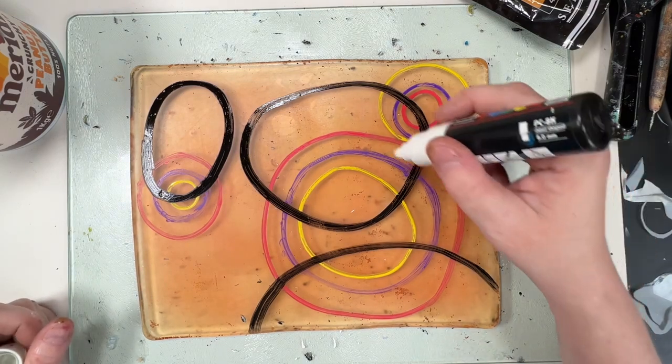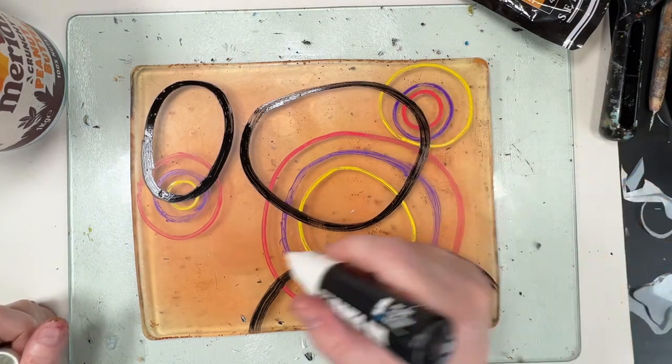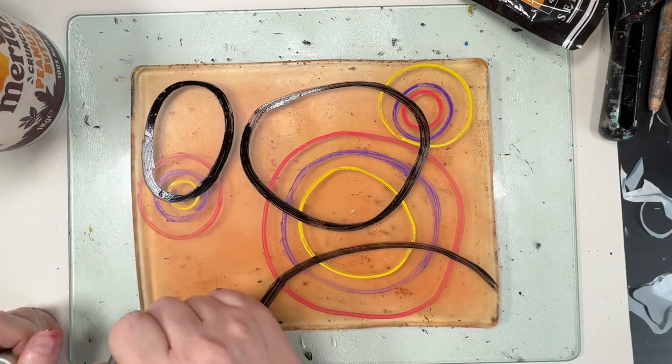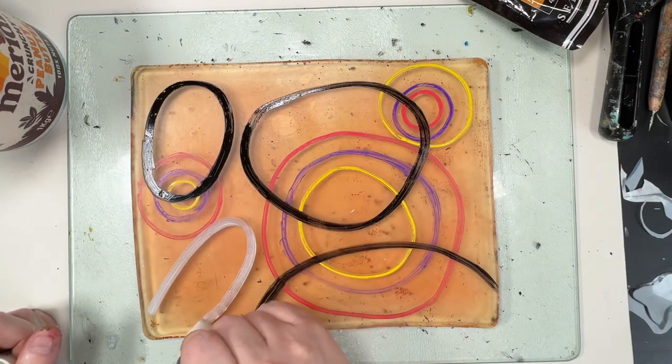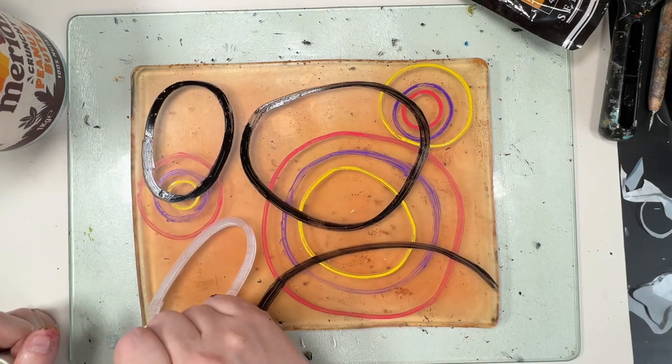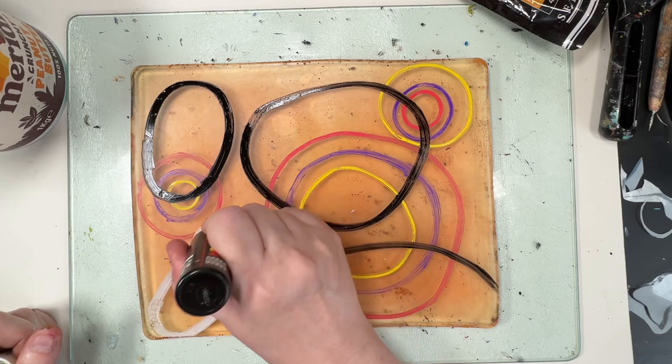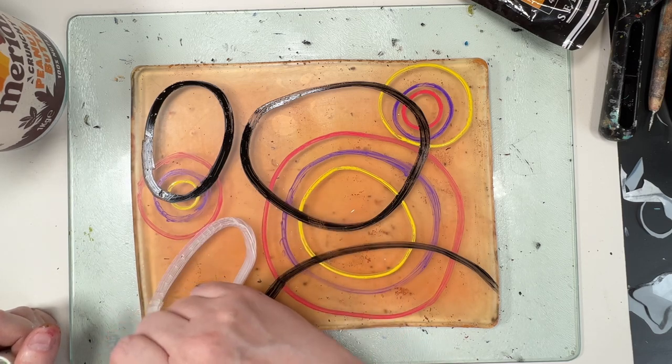So today I am using Posca pens, acrylic paint, silicon wedge, colour shapers, the Brayer and I think that's it.